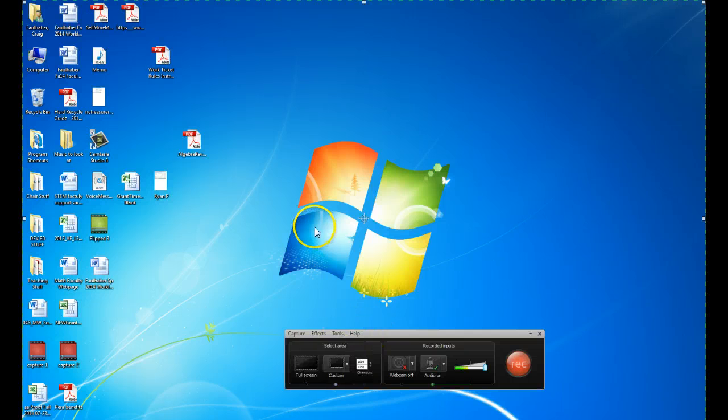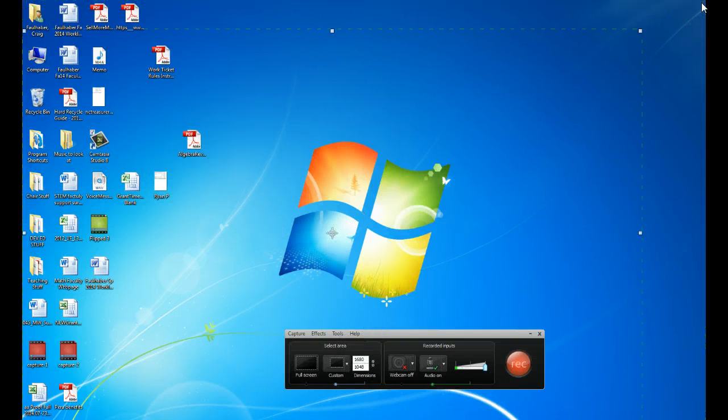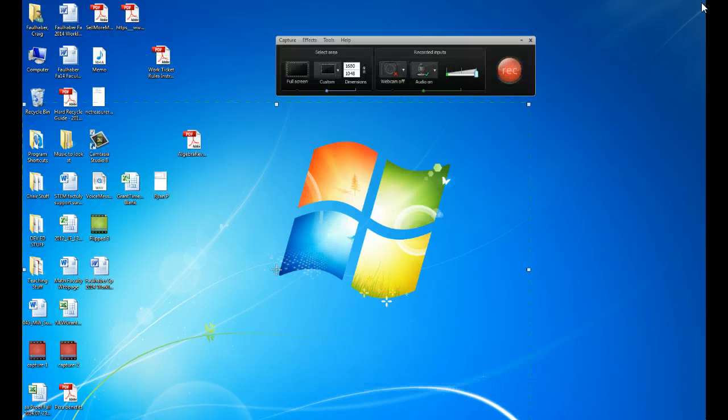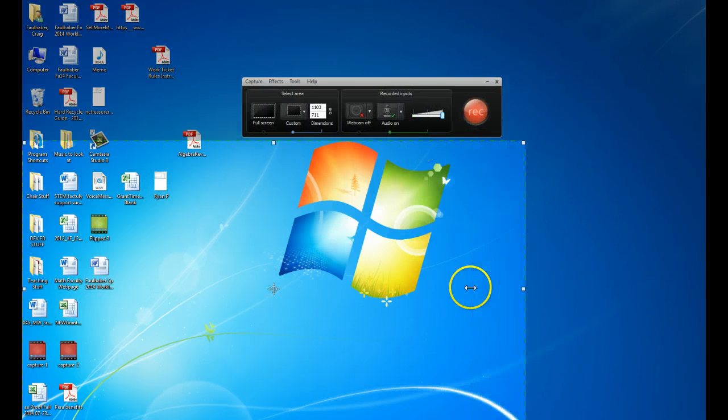Or you can do a custom screen, and you can take your mouse and scroll, and decrease the size of the screen that you'll be recording. So you can adjust this to whatever size you like.